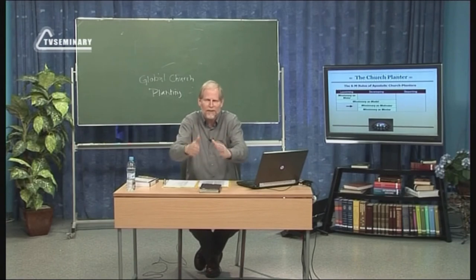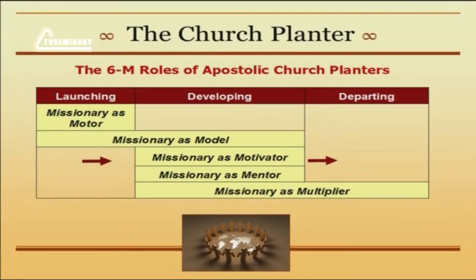And so the missionary church planter has to have this same mentality. Yes, in the beginning, you do it, you model it. And then you begin to shift that ownership to the local people, spending a lot more time helping them develop their gifts and ministry abilities. Now, as that church planter begins to get ready to depart, there's a transition from not only mentoring but multiplying. And what that means is, not only am I teaching others how to do this ministry — say, how to lead a Bible study — I start helping them teach somebody else how to lead a Bible study. That's when multiplication really starts: equipping others to equip others.